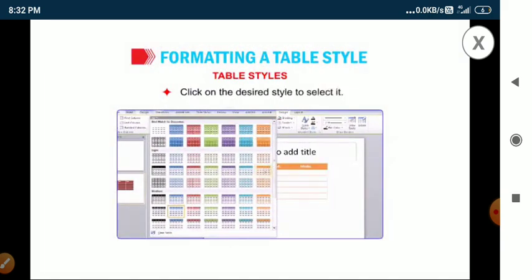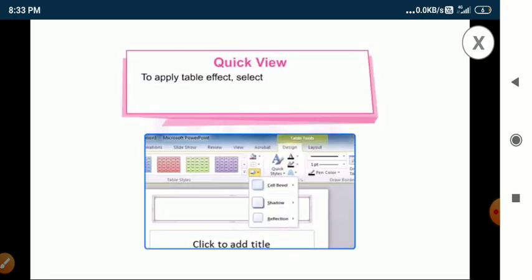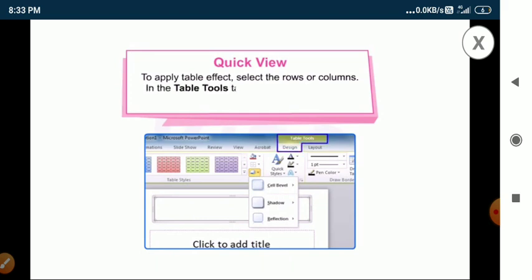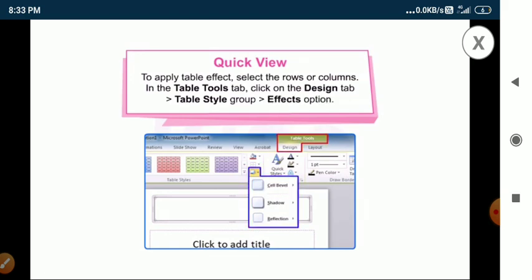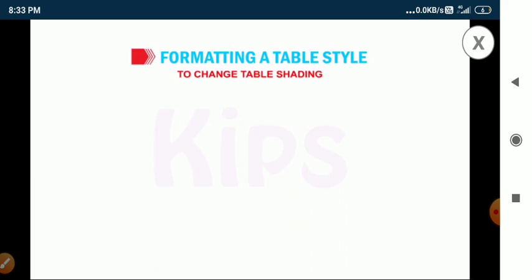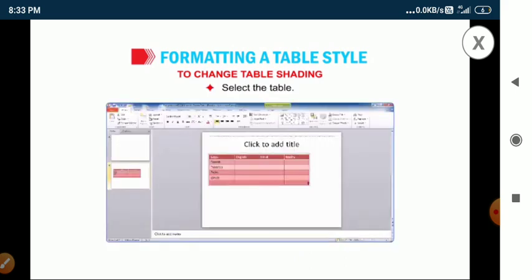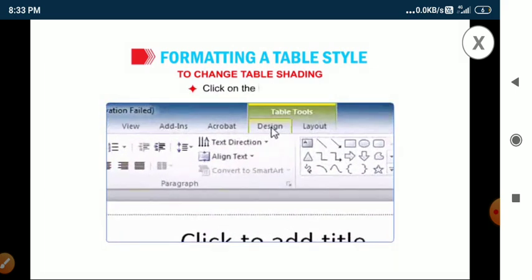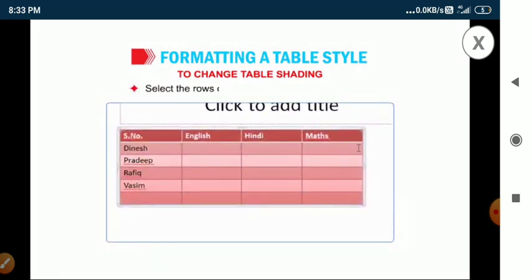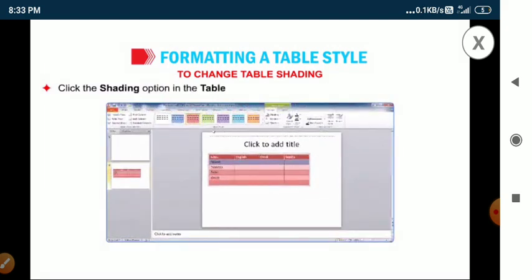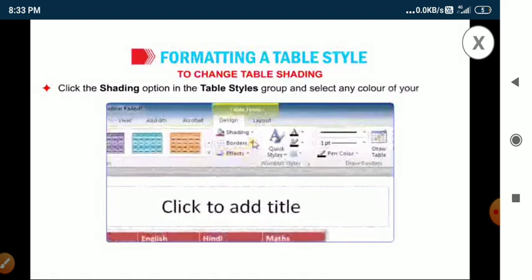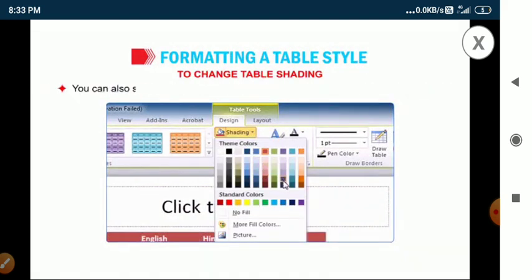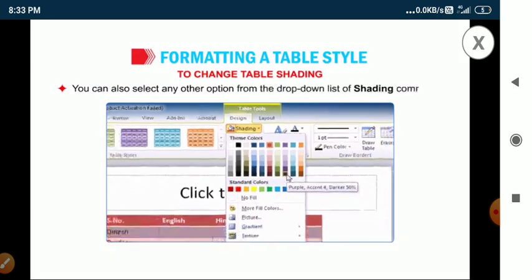Take the shading option in the table styles group and select any color of your choice. You can also select any other option from the drop-down list of the shading command.